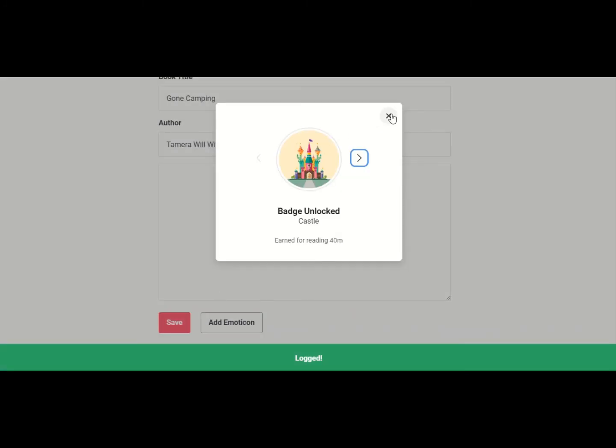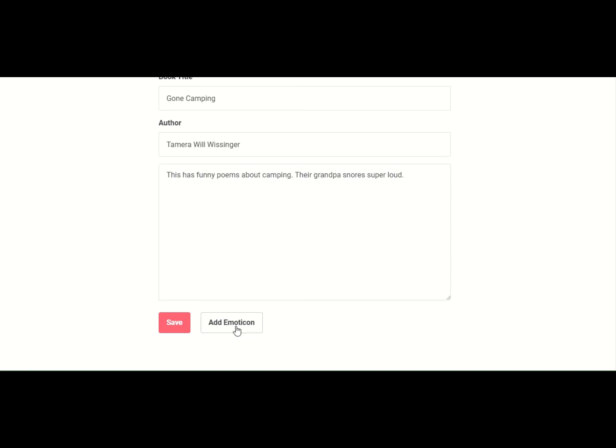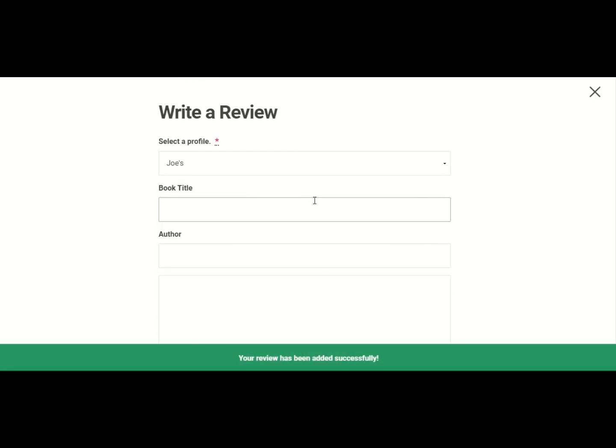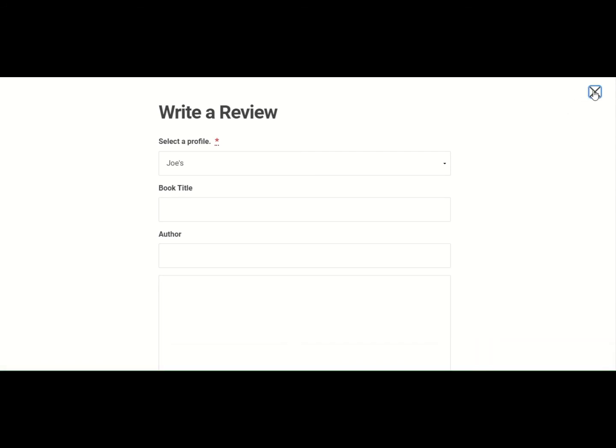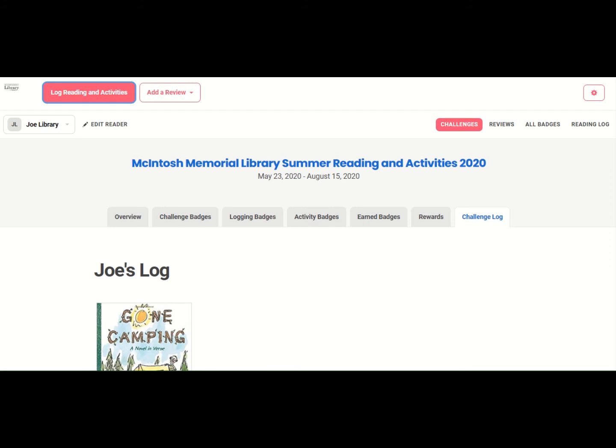I unlock the badge. And then I come down here and I write, this has funny poems about camping. Their grandpa snores super loud. Let's add an emoticon. And then we save it. Now that review will be able to be seen by anybody in the same age category as Joe. So somebody zero to six. But Joe will not be able to see Jane's reviews, and Jane will not be able to see Joe's reviews.